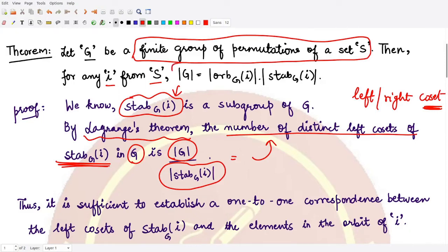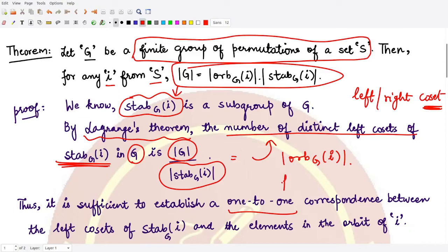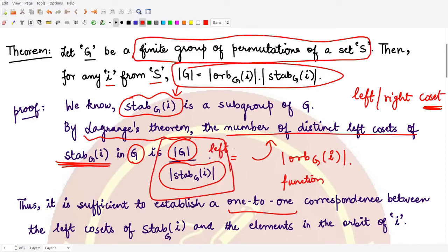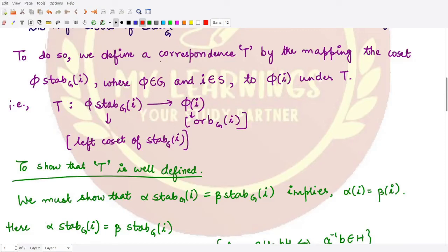To prove this result, we want to show that the number of distinct left cosets equals the order of the orbit of element i. In order to prove this equality, it is sufficient to prove a one-to-one correspondence between them. So we need to define a function from the left cosets to the orbit, and then show it is well-defined, one-to-one, and onto — establishing a bijection between the left cosets of the stabilizer of i and the elements of the orbit of i.